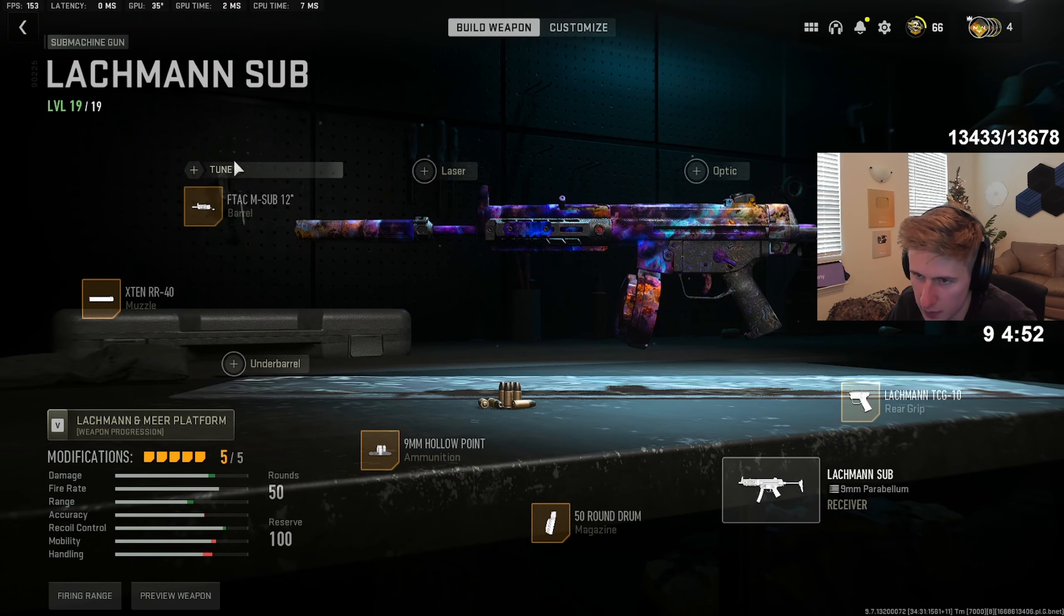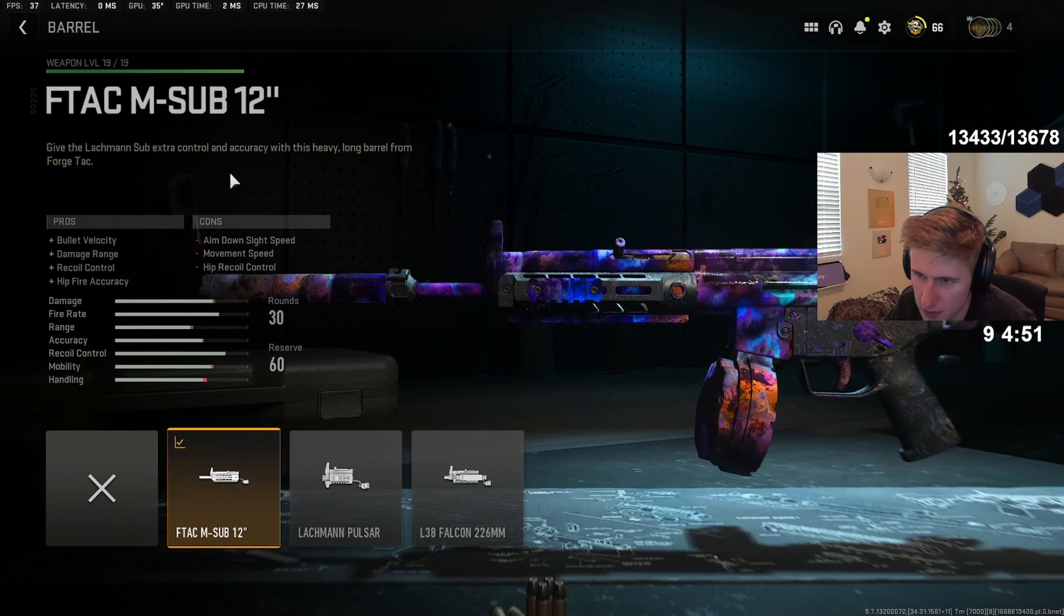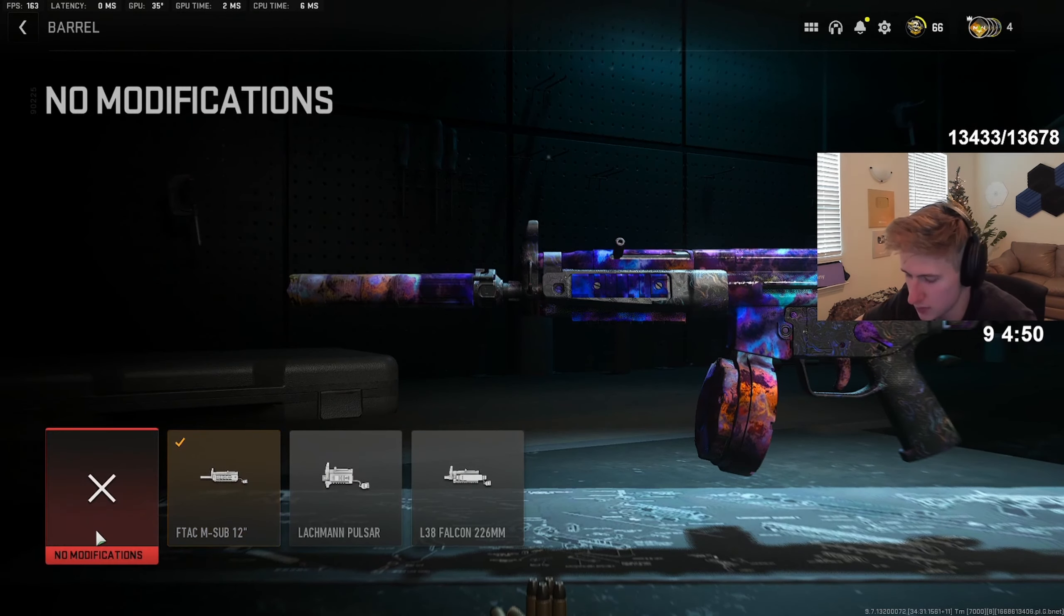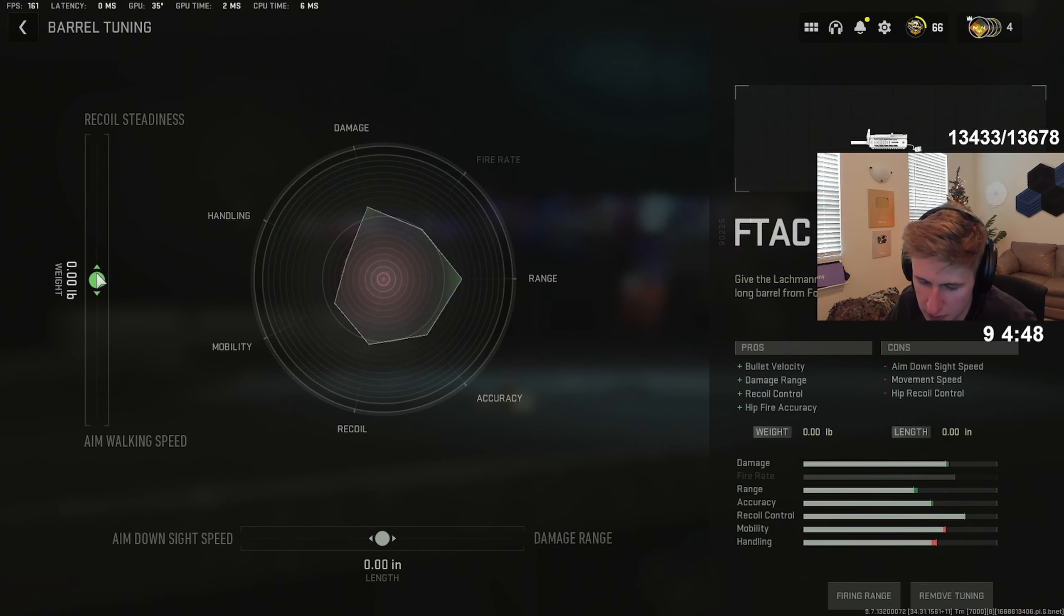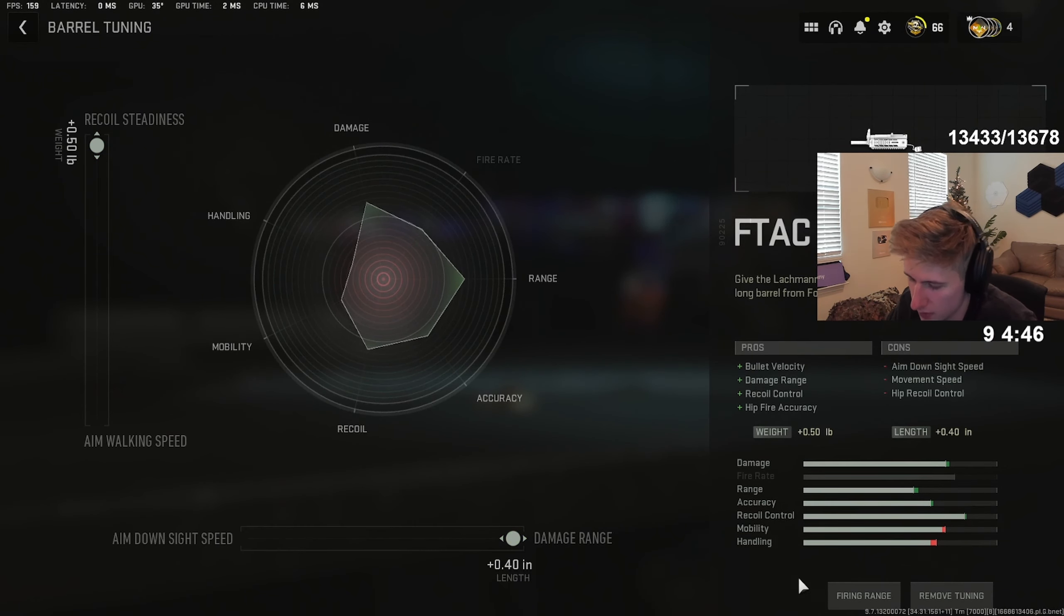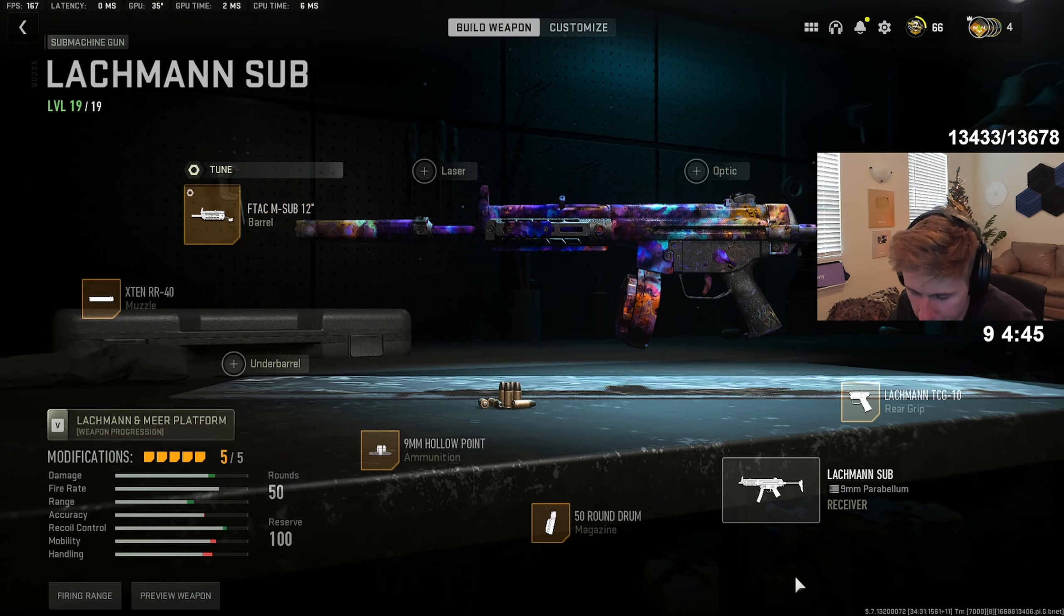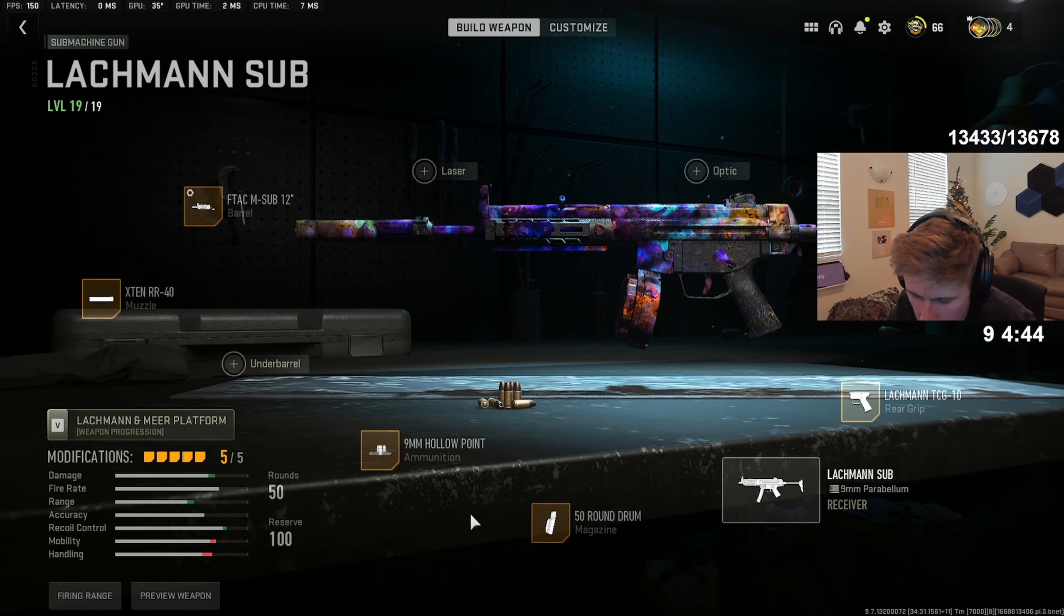Okay, for the barrel he's got it tuned all the way up, all the way here. Wait, is this like... this is an SMG? God damn.